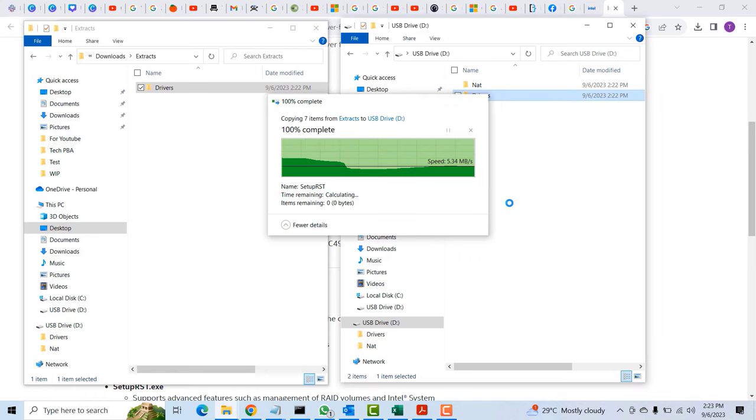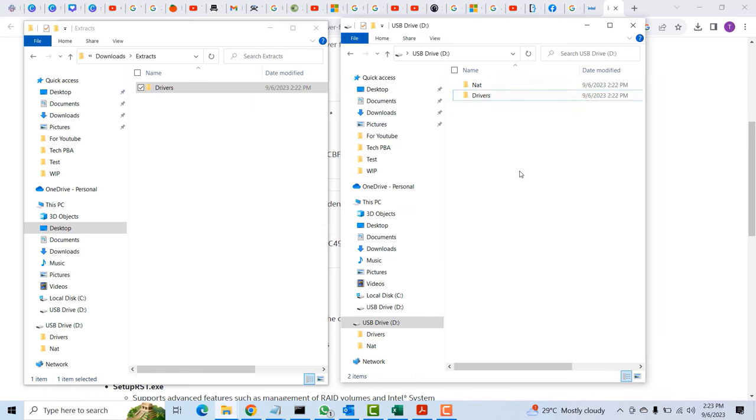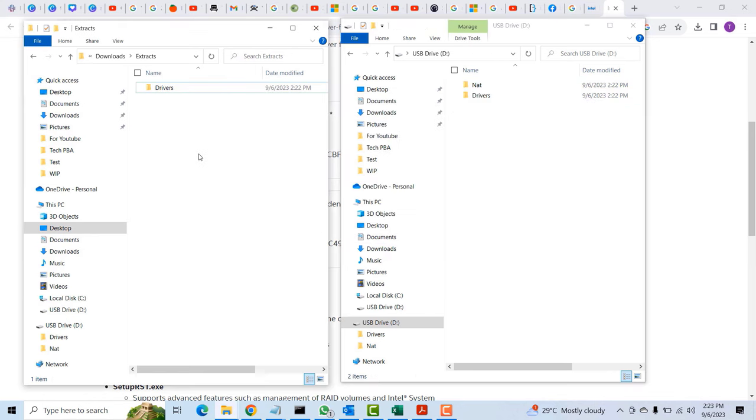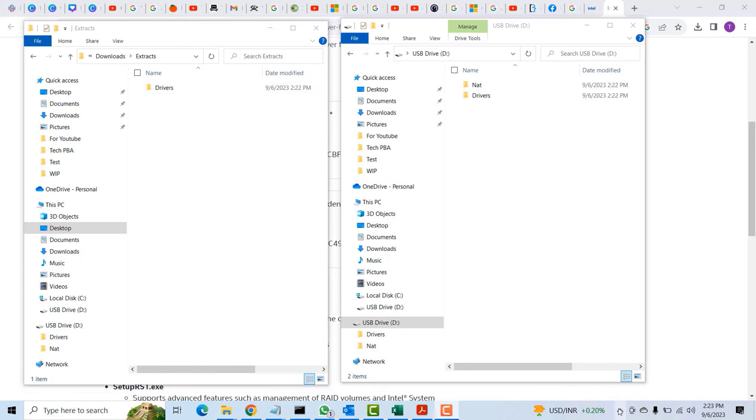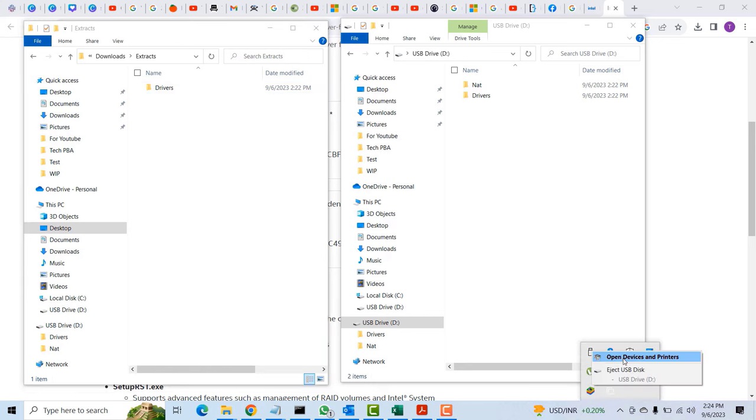Copy the drivers folder with the unzipped files onto that USB drive and then I'll take this USB drive onto the machine that I want to perform the Windows 11 installation on. I will eject it and take it to that PC.